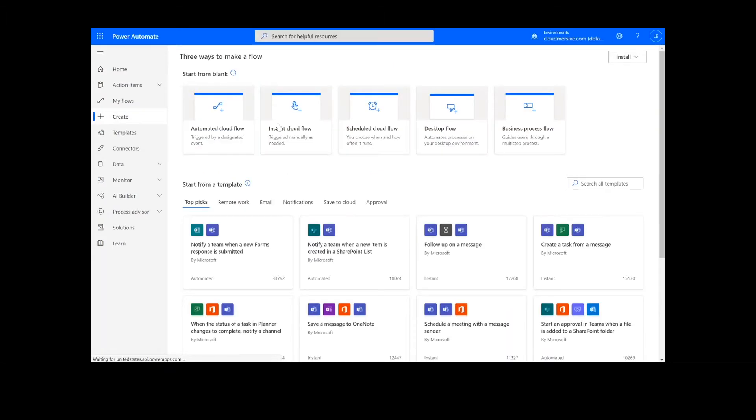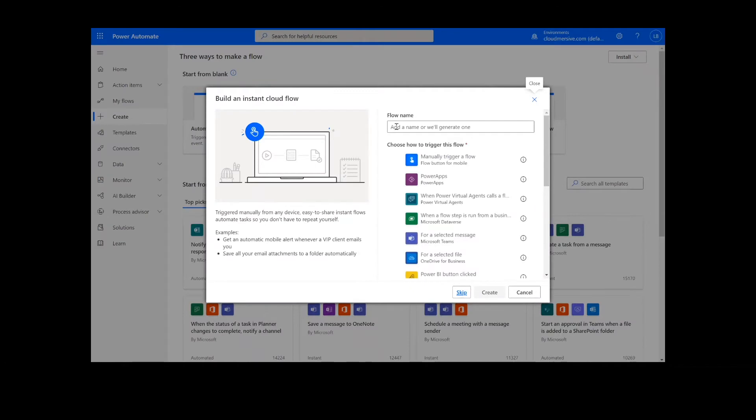On this page, we will choose Instant Cloud Flow, type in a name for the flow, select Manually Trigger a Flow, and press Create.